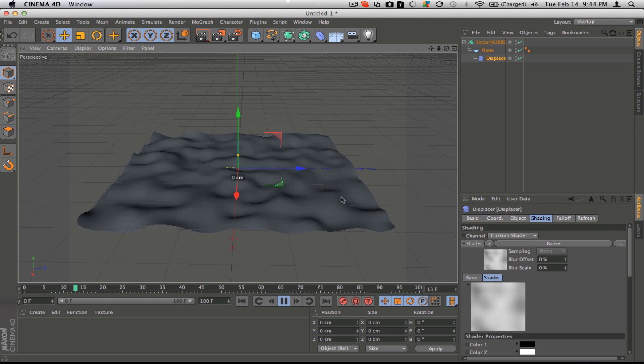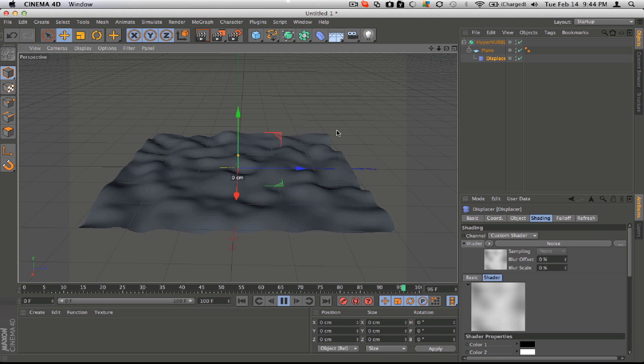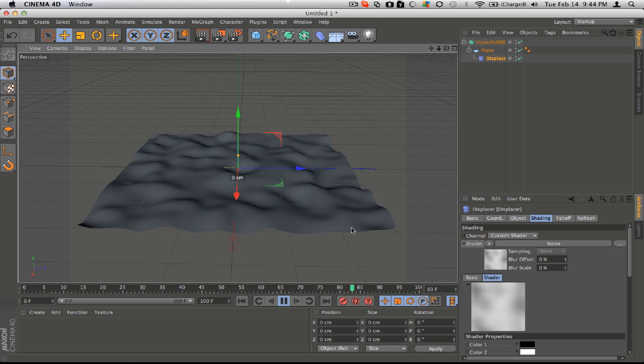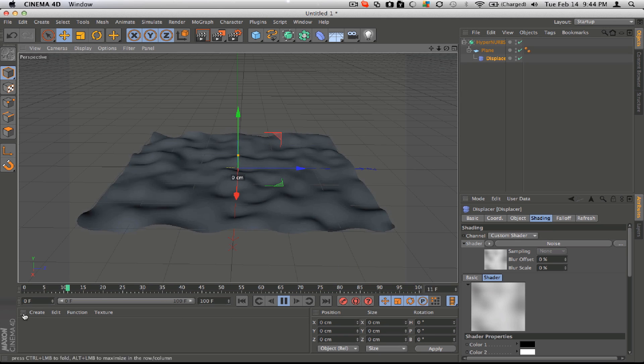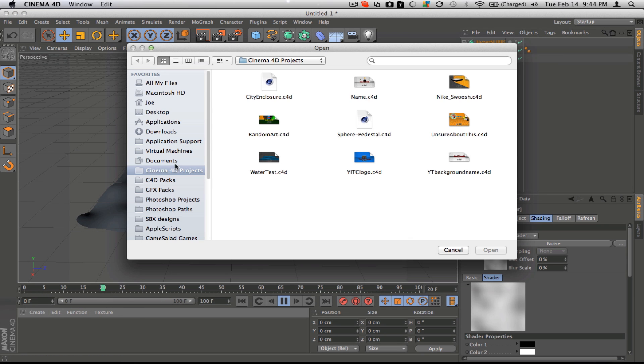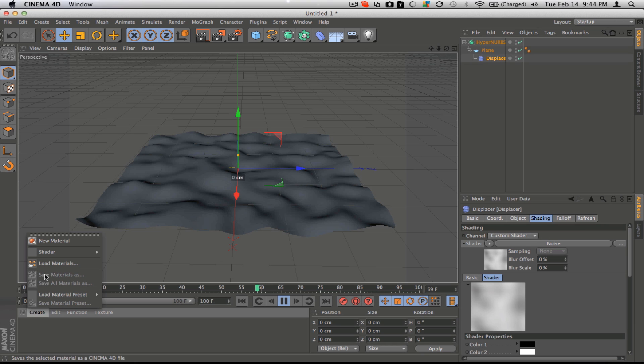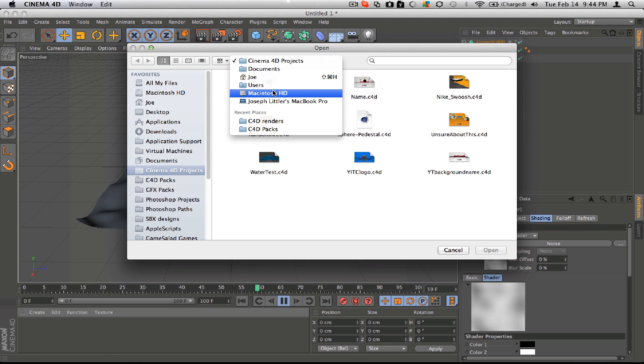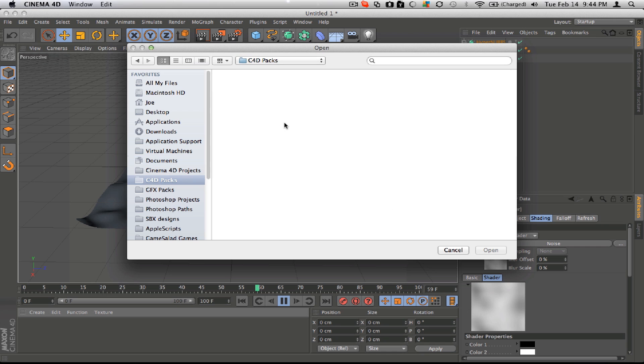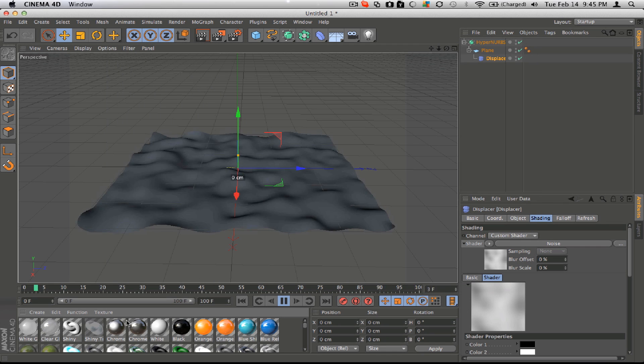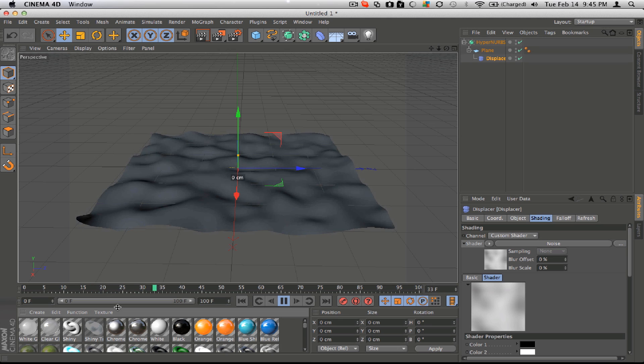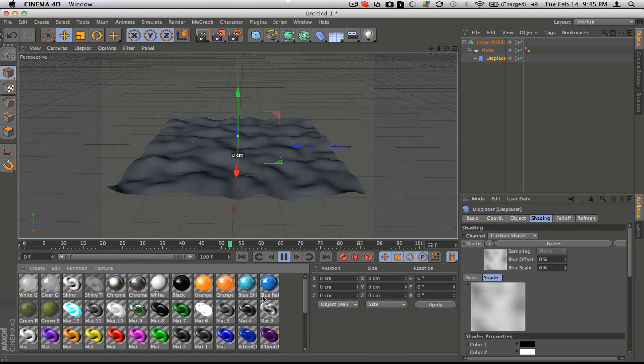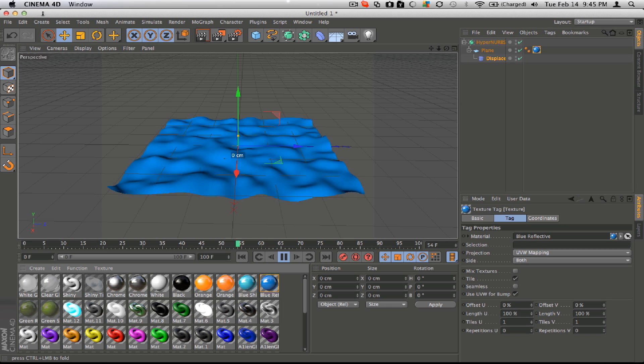Once you have that done, you load your materials in. Packs, Tears pack. And load your materials, put on maybe this color. Looks good.